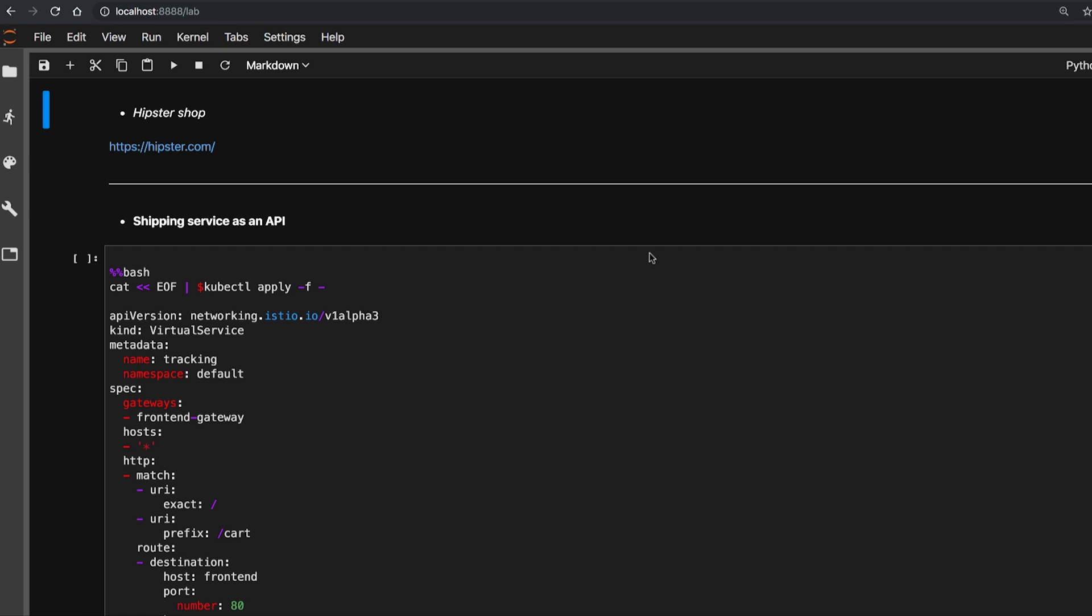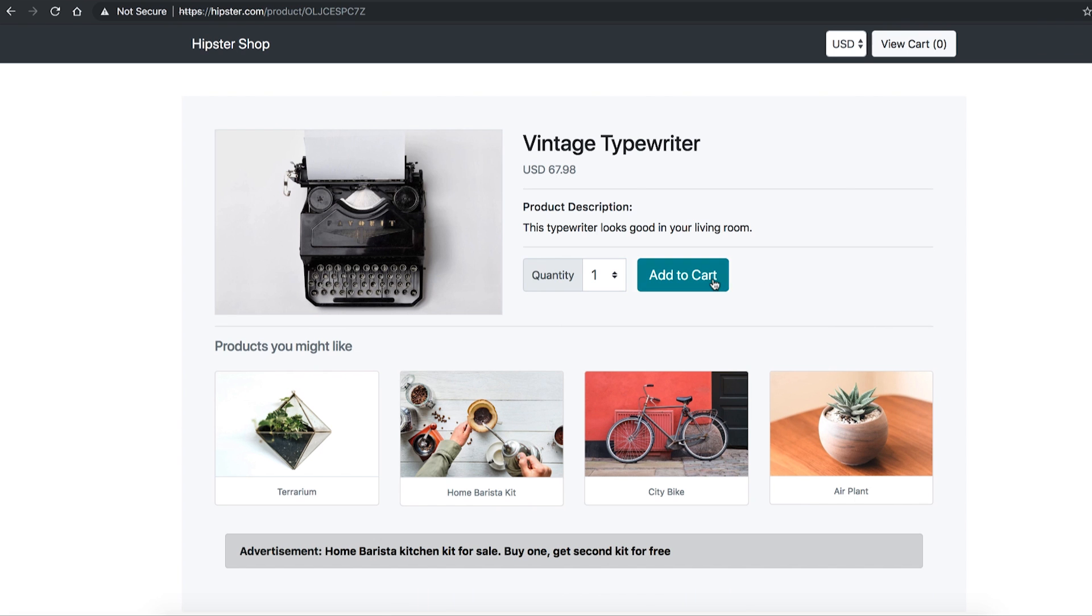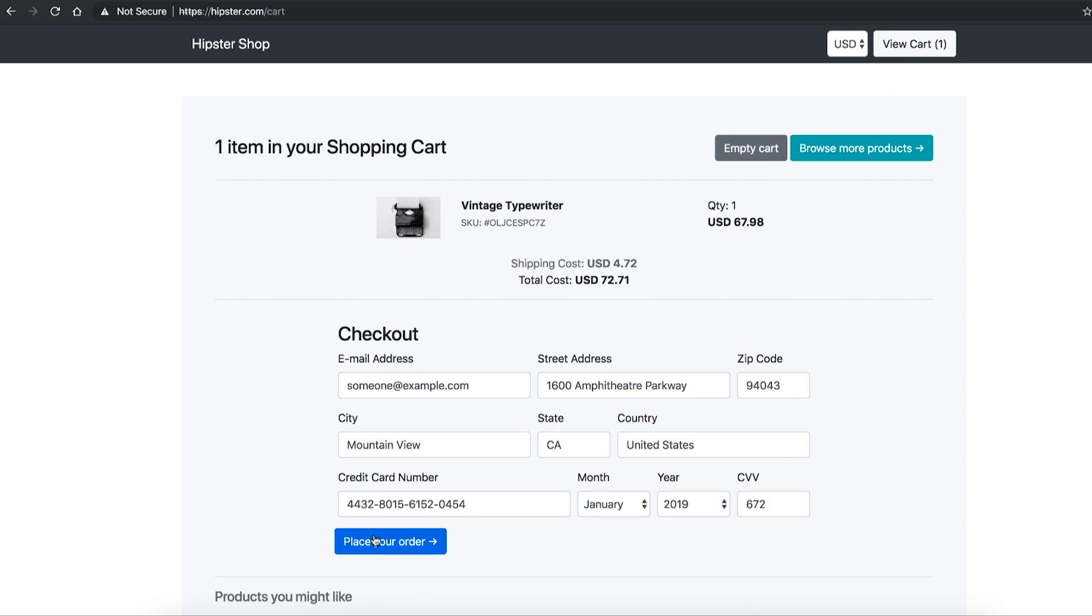Let's use Hipster Shop app for the demo. Hipster Shop app is a ten-tier microservices application, a web-based app where users can browse items, add them to the cart, and purchase them, which is running entirely on Kubernetes and managed by Istio.